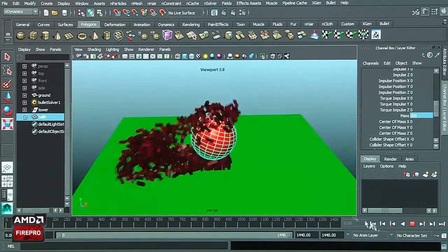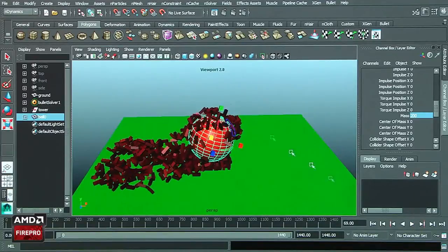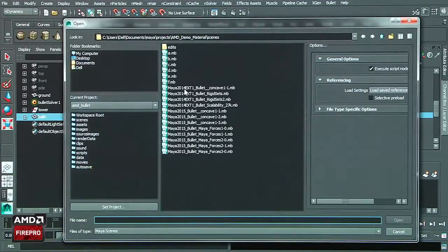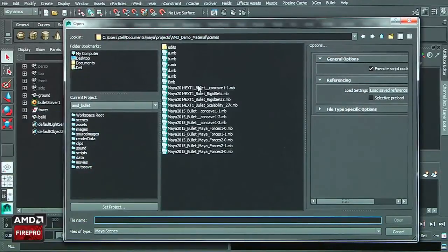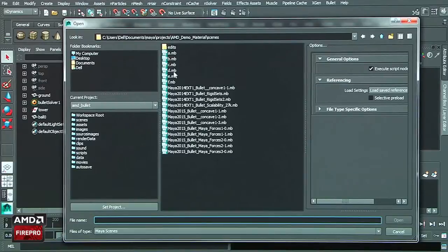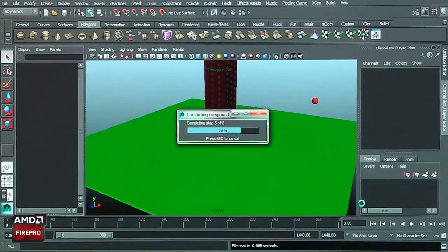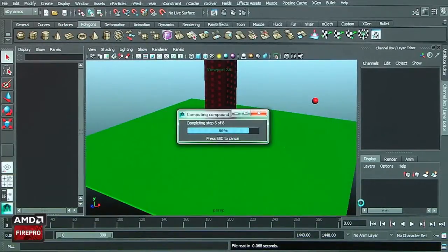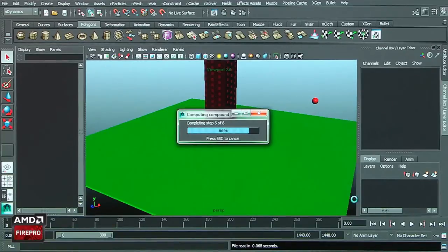Very quick to edit and get the result we're looking for. Let's take another example here with the Bullet physics. We'll open this scene, it will take several seconds to load.